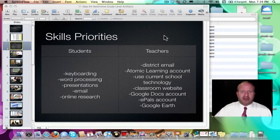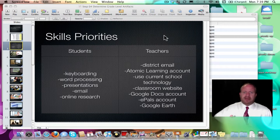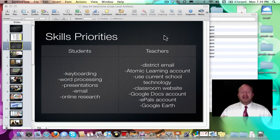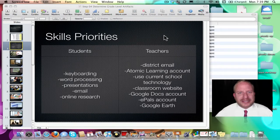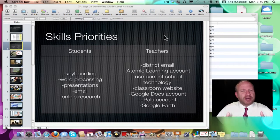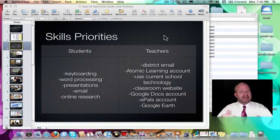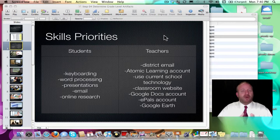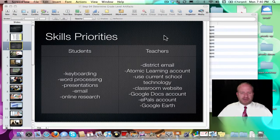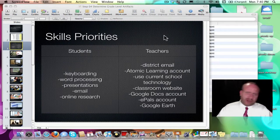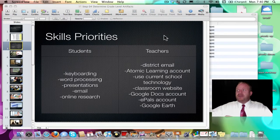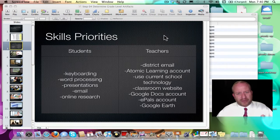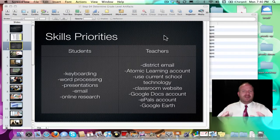Also determine what the skills are for your teachers — what's been bugging you about what they can and cannot do. That's how we came up with our teacher list: district email, Atomic Learning, and everything in their classroom. These things need to be very fluid because they change from year to year and it's hard to predict. We try to go as broad as possible to make them universal — not just a flavor of the month.